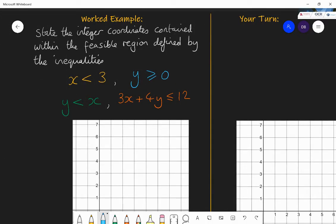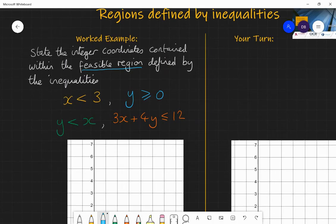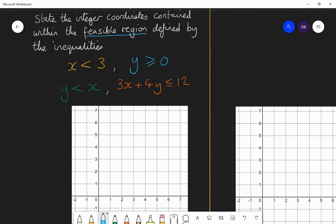Let's have a go at this with a few different inequalities and see what they combine to make. The task is to state the integer coordinates contained within the feasible region defined by the inequalities. The first thing I want to do is draw the feasible region. Feasible region just means the region of feasible points — the allowed values defined by these constraints. These constraints define different areas on the graph, and together combined they will define one feasible region on the graph.